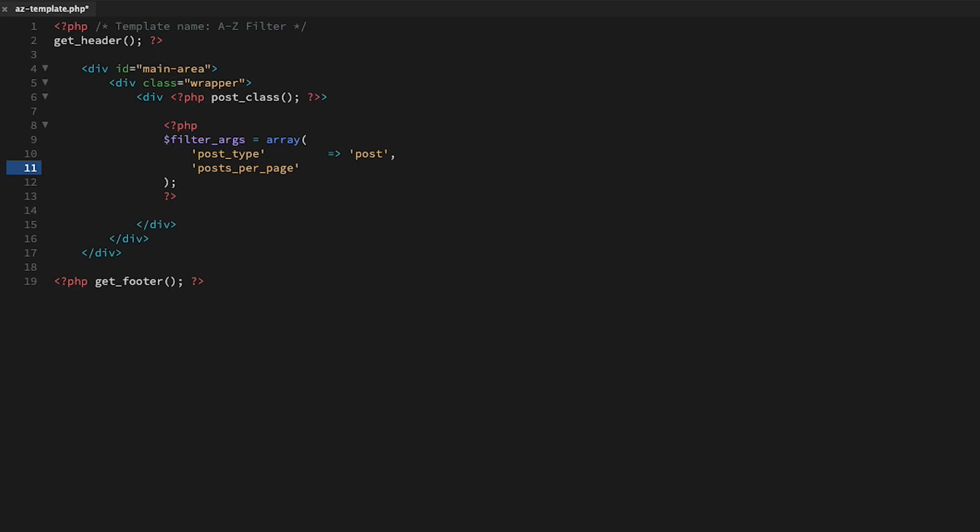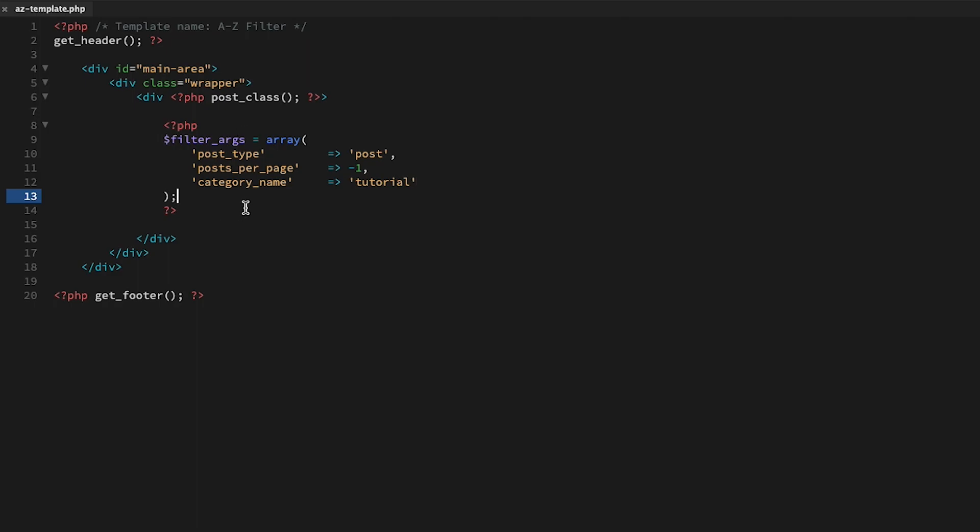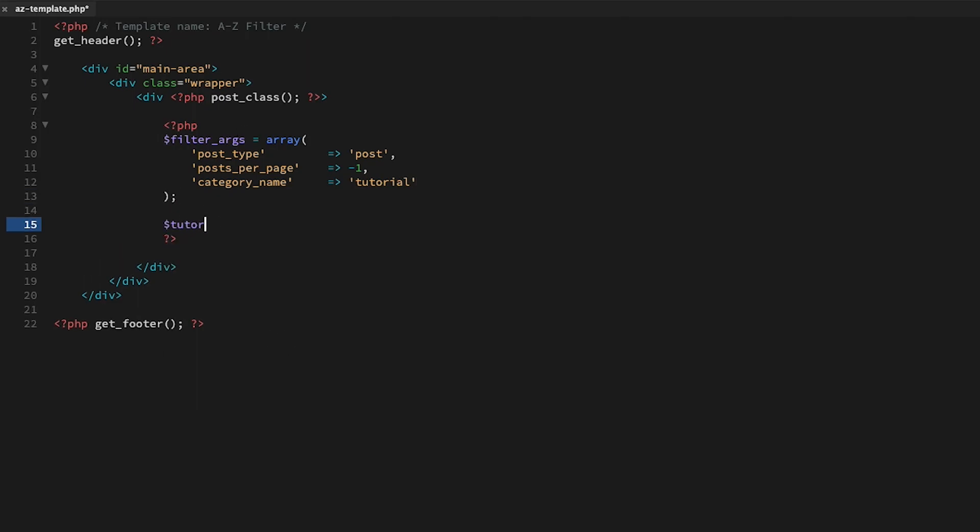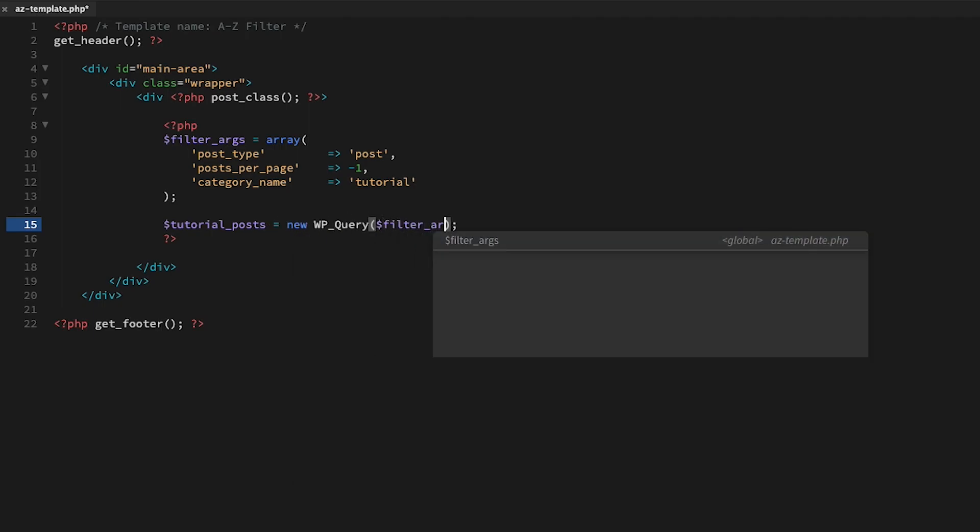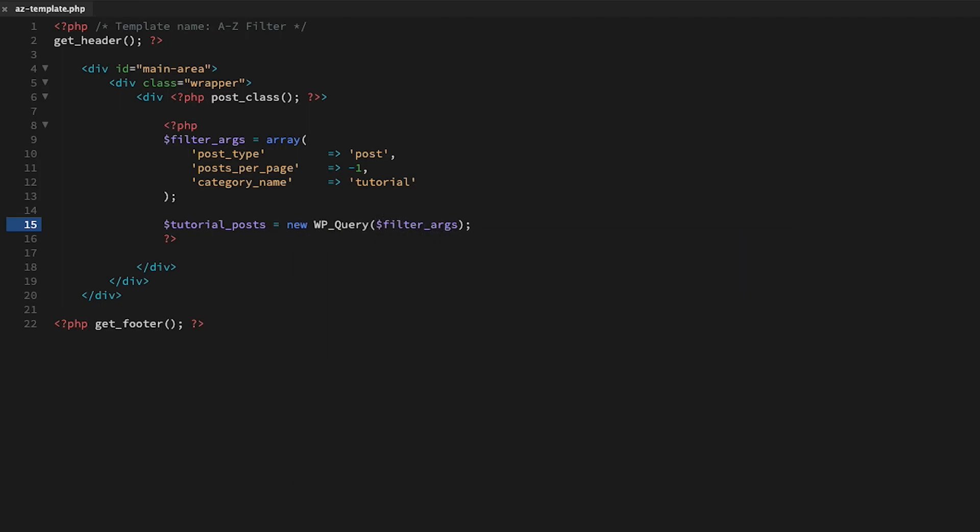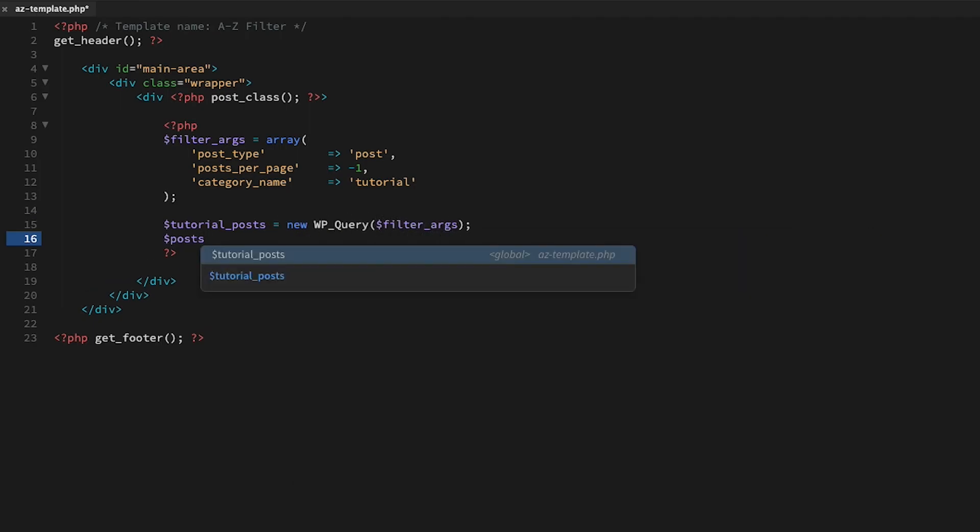I'm going to create a custom loop to pull in all of the posts that I want to show. In my case, tutorials. You'll have to tweak this options array for your own needs.